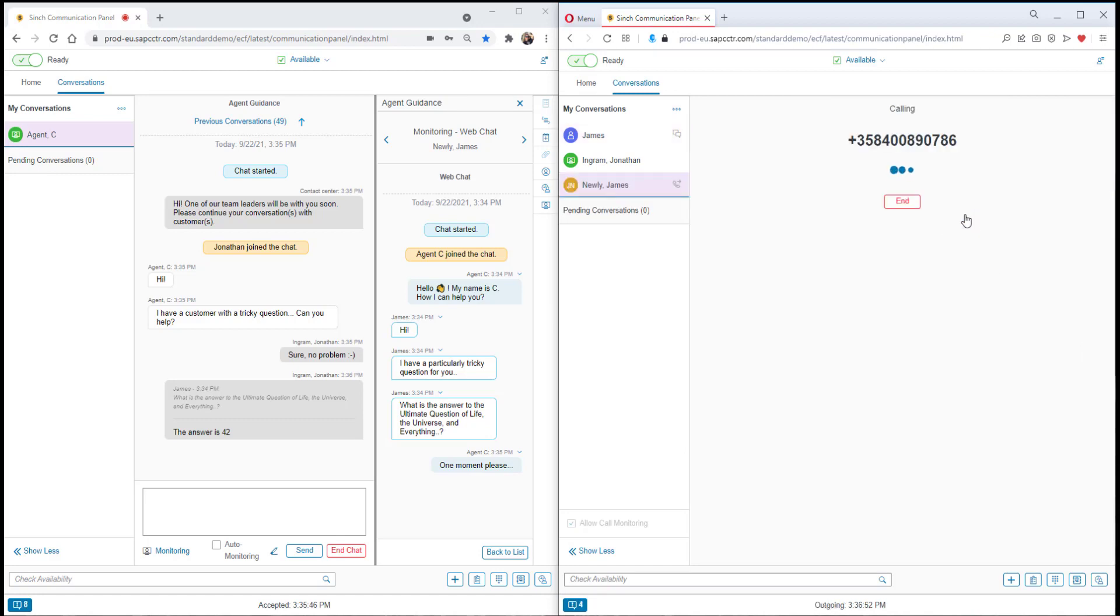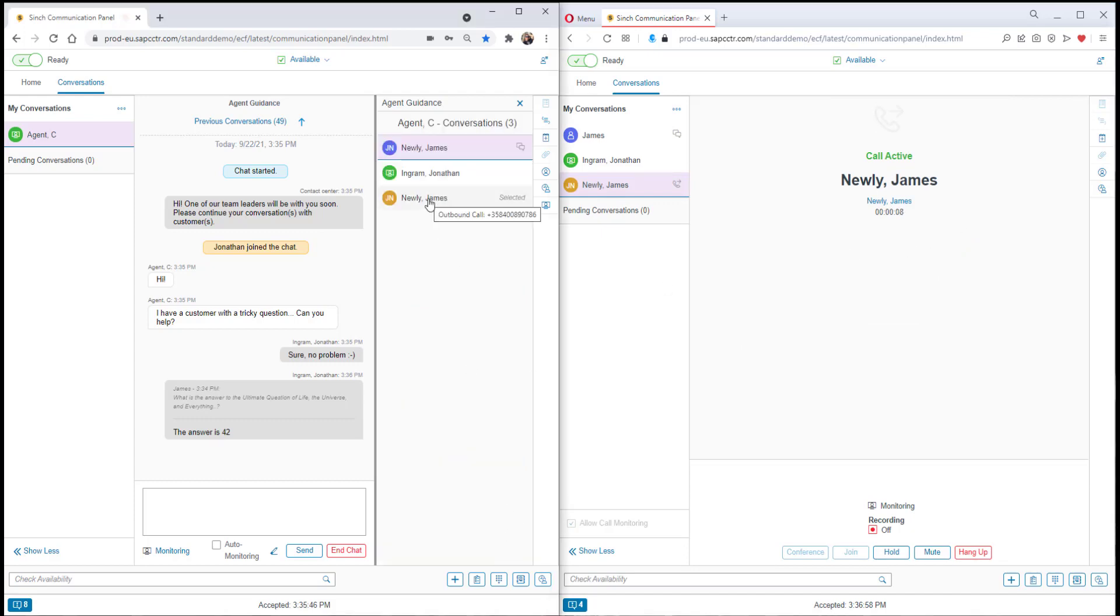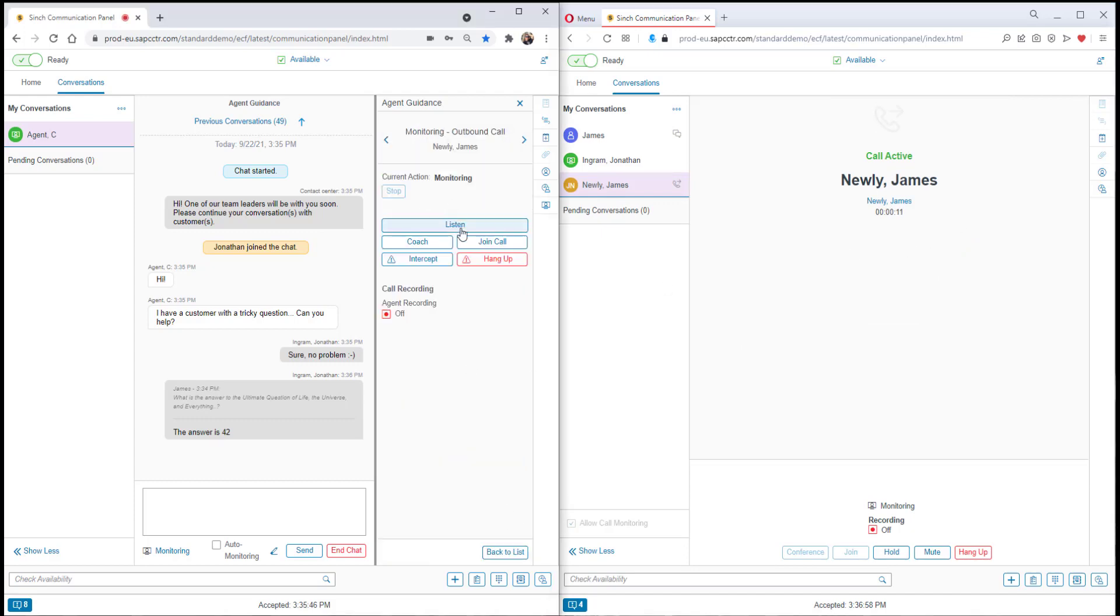The agent now calls out the customer. The supervisor now has the option to listen to the call, coach the agent and other options.